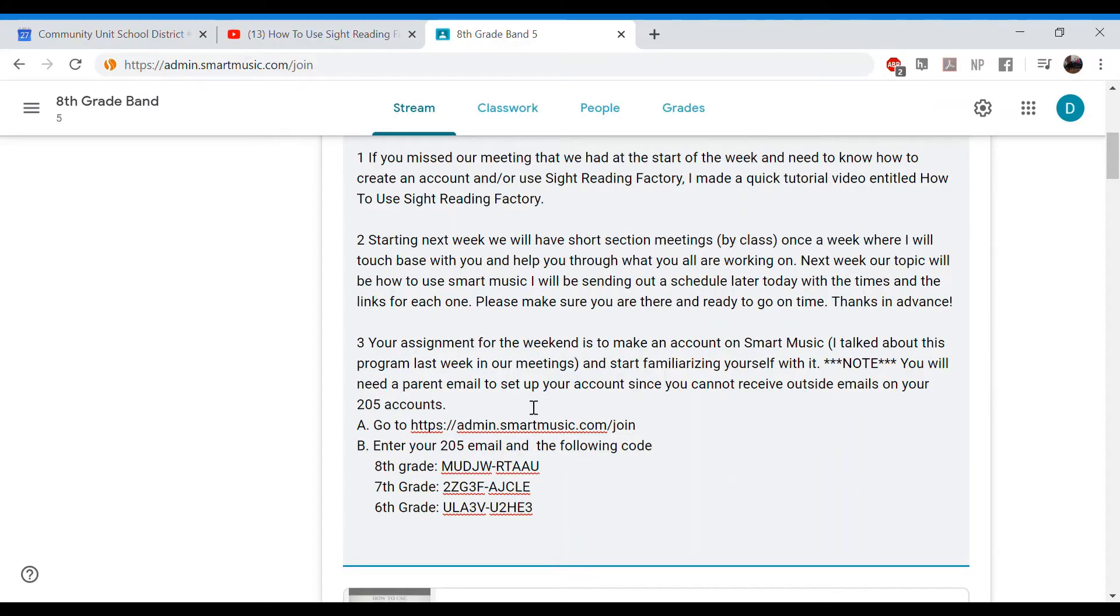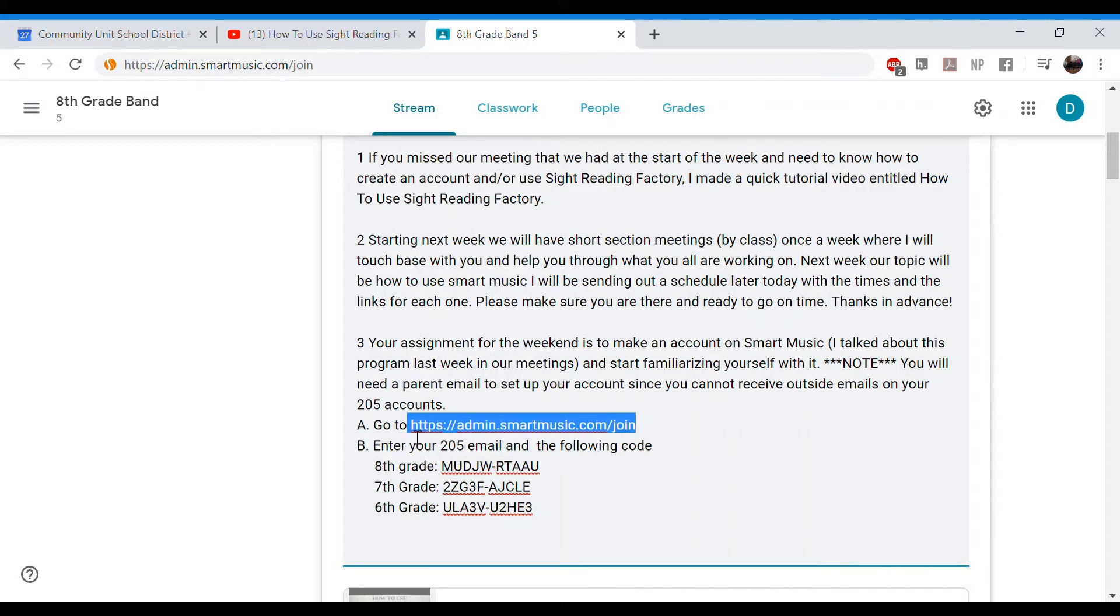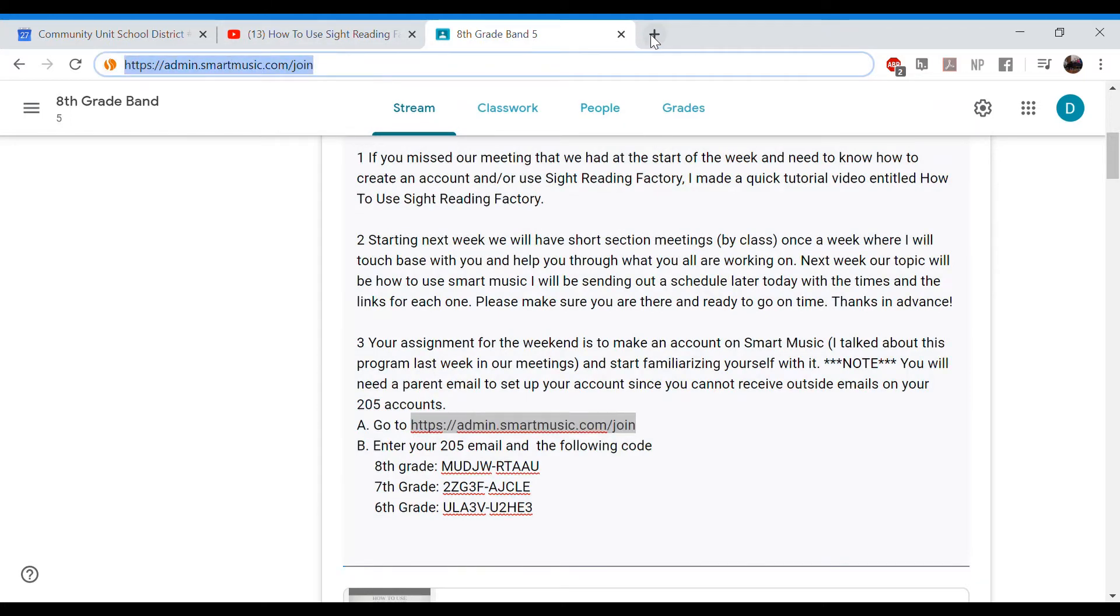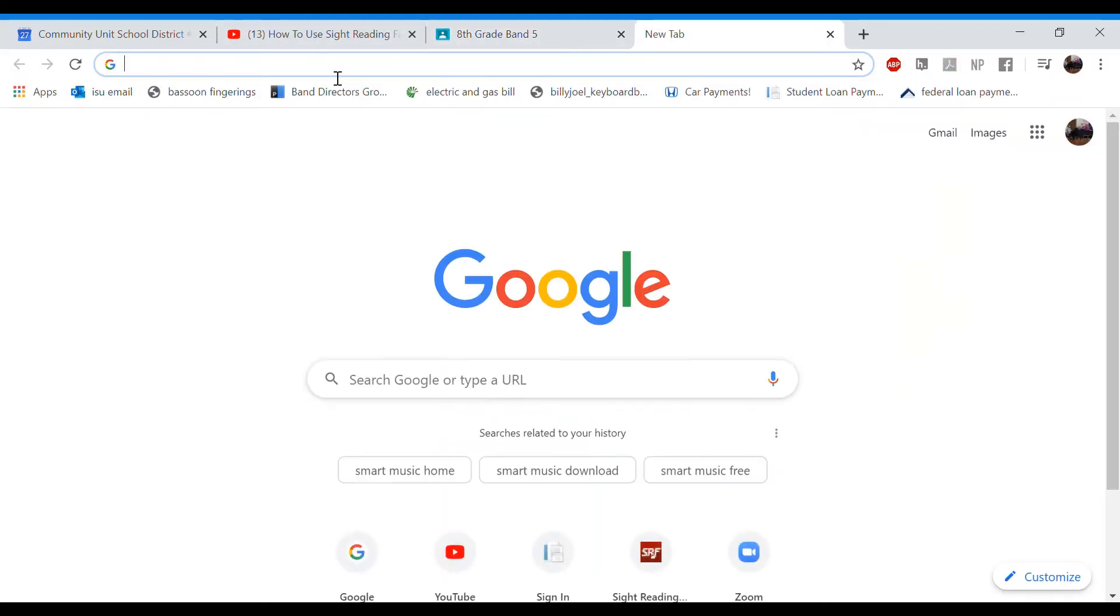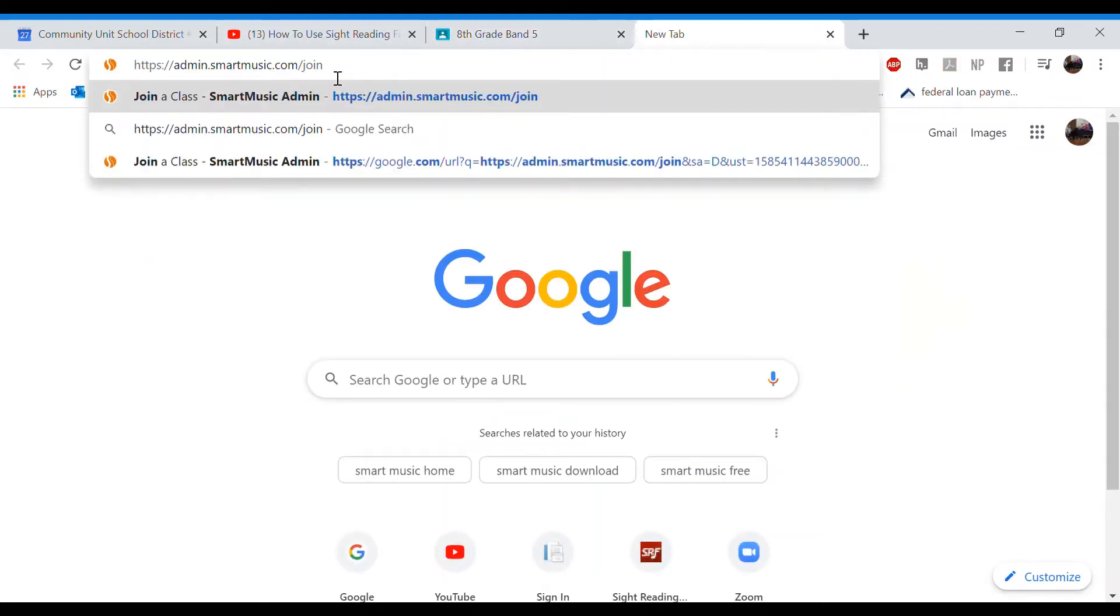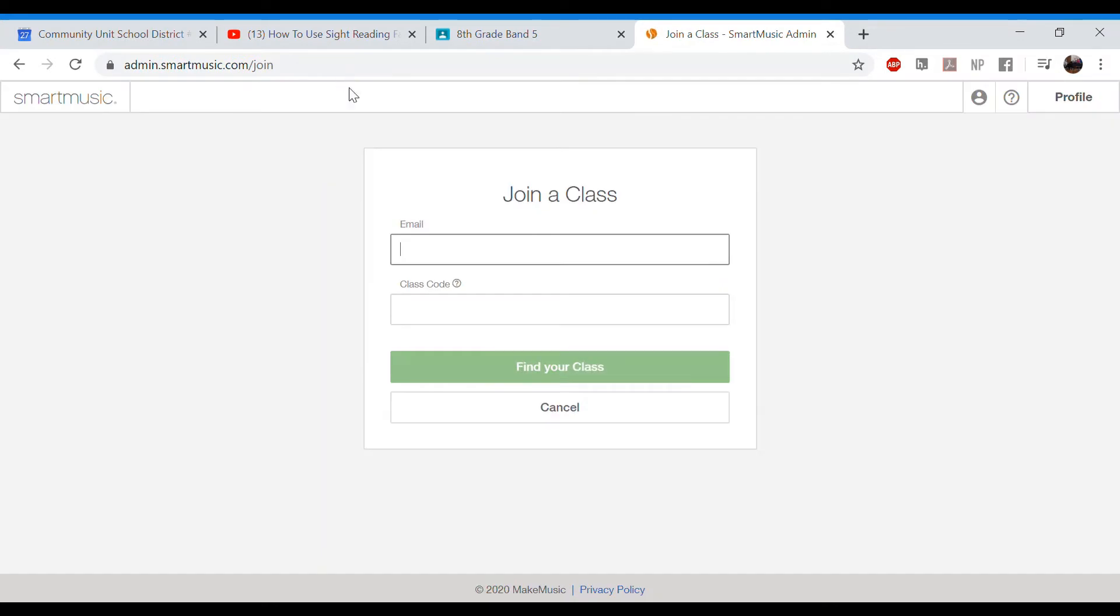All right. So the first step you're going to do is you're going to go to Smart Music right here. You're going to click on this. And you're going to copy and paste it up here. I'm going to open up a new tab. Throw that in here. And it's going to get you to this page right here and join the class. So make sure you're there.